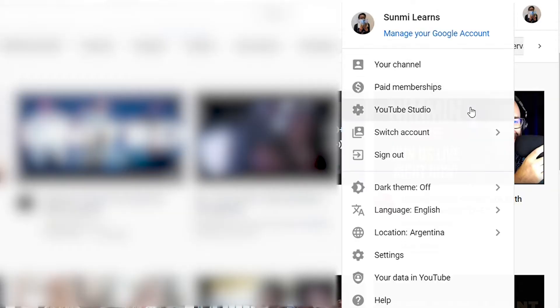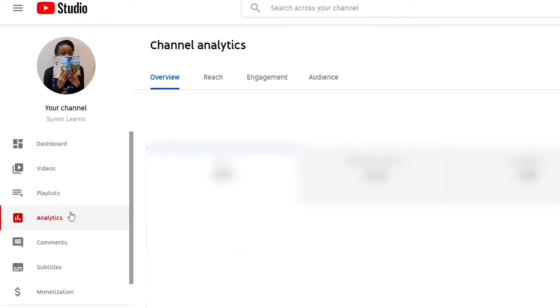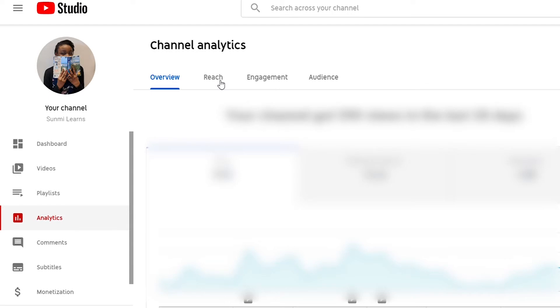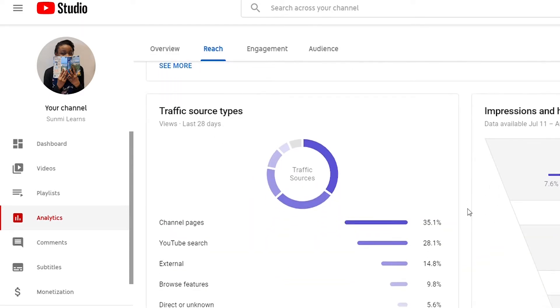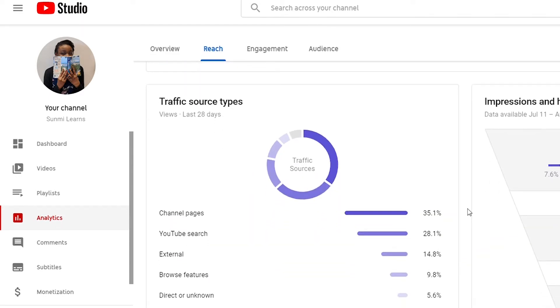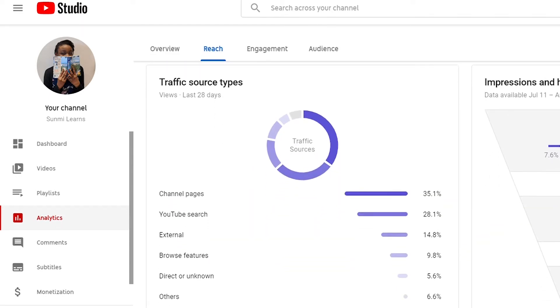If you go to your YouTube Studio, click on analytics, click on reach, and then scroll down, you'll see an area called traffic sources. This section lists the many ways that viewers came to find your content, and in this video I will attempt to explain what each of these sources mean.